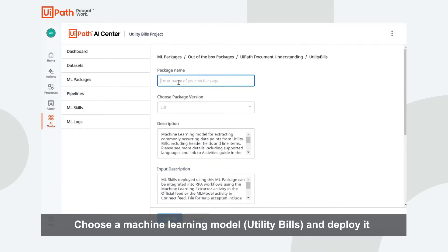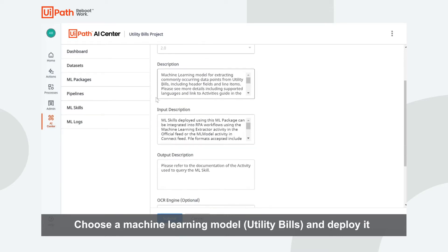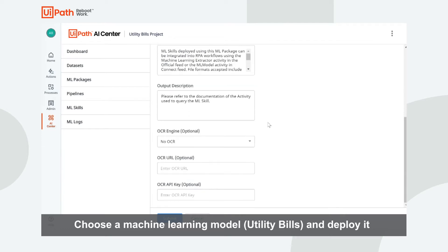In order to deploy it, all you have to do is give a name, choose a version, define a description for an input and output description as well, and the OCR engine. There are a lot of engines that you can use.